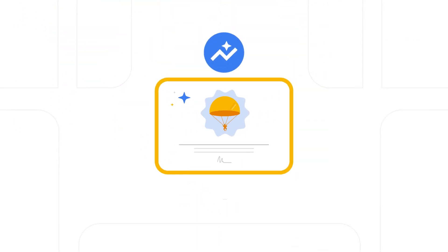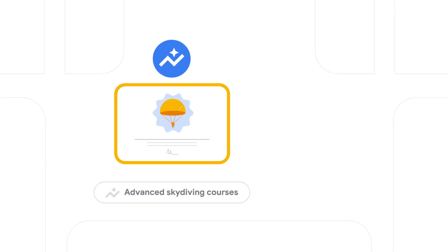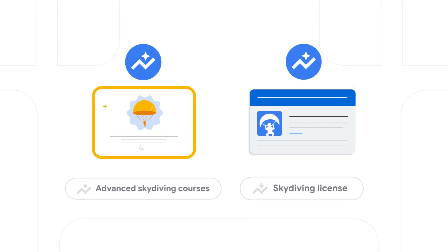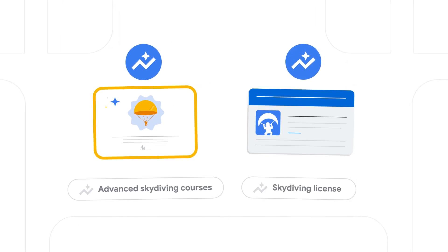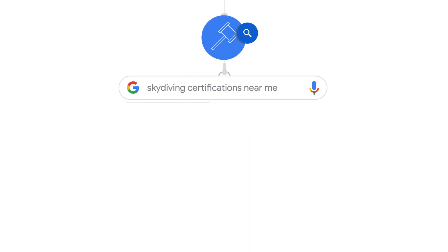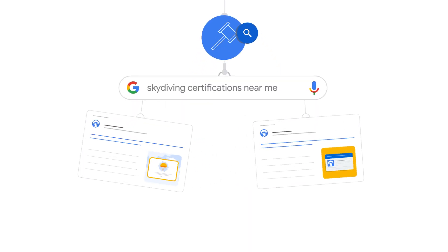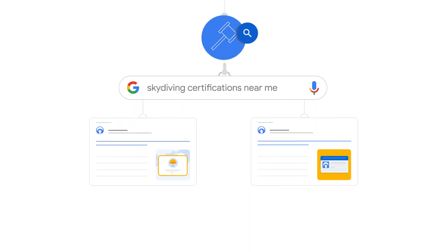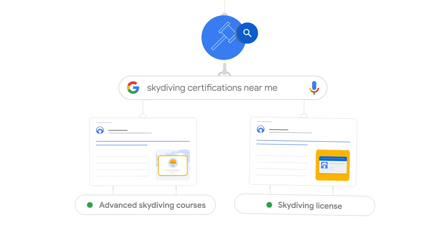You may have one campaign to promote advanced skydiving courses and a different campaign to promote getting a skydiving license. Because broad match will match relevant traffic that is expected to perform for your keywords, a search for skydiving certifications near me could match to both the advanced skydiving courses ad group and the skydiving license ad group.